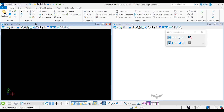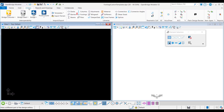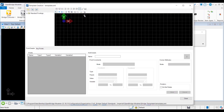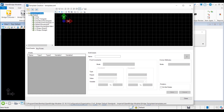In OpenBridge Modeler, the new footings library is in the libraries group of the utilities tab. I open it by clicking on footings and it shares the same XML file as the decks, barriers, beams, and columns. Several footing templates are available in the library.